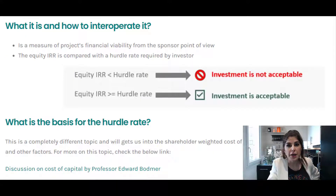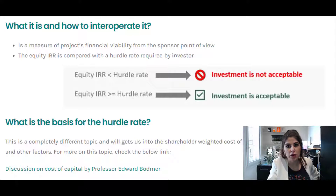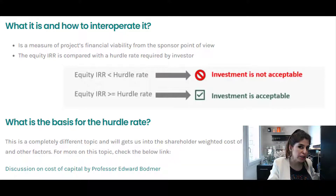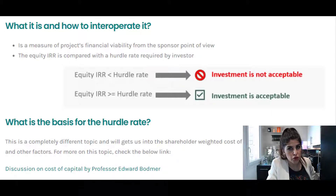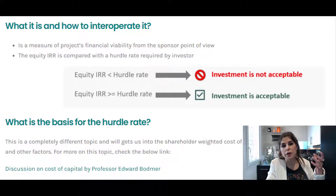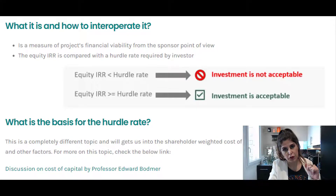If you ask me what is the basis for the hurdle rate, that's a completely different topic, and it basically takes us into the discussion about the cost of capital, the shareholder weighted cost of capital, the country risk premium, and different factors. I'm going to put a link down below — it's also in my blog post — where it takes you to Professor Edward Bodmer's website and he explains in detail about the subject.